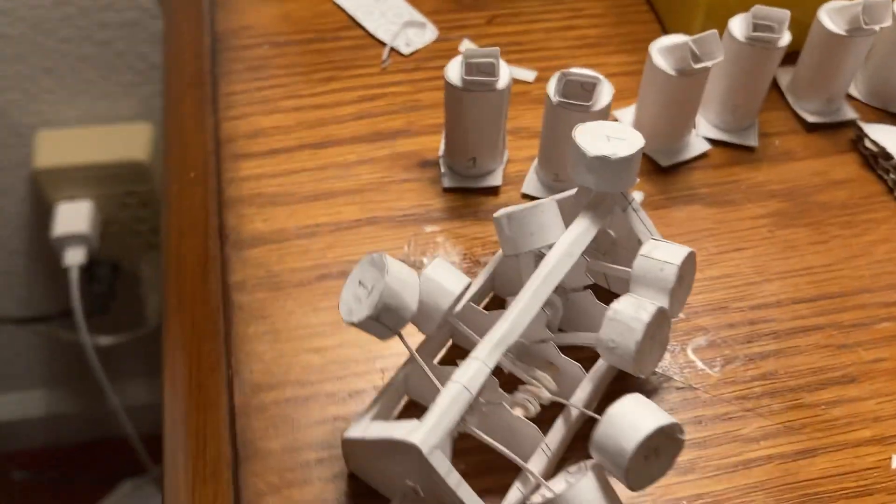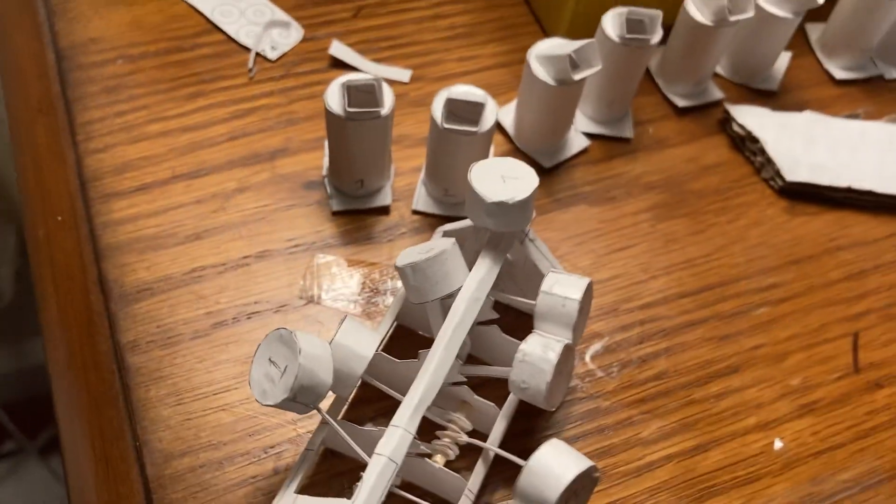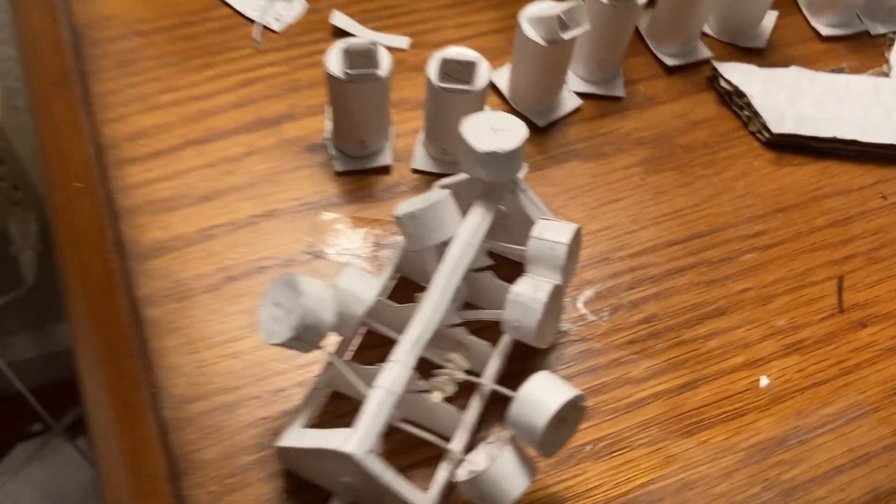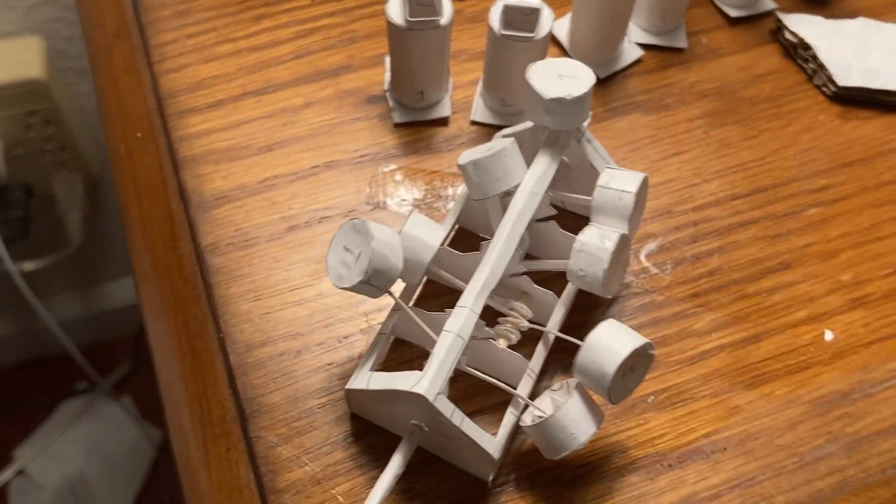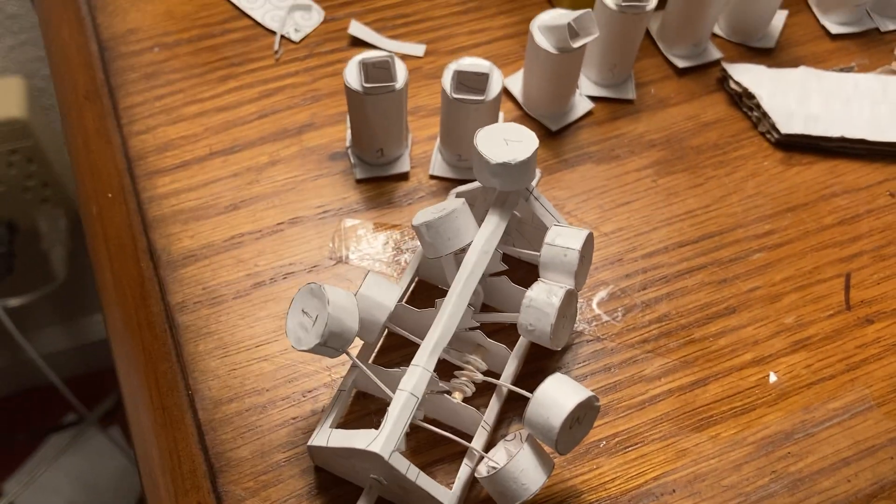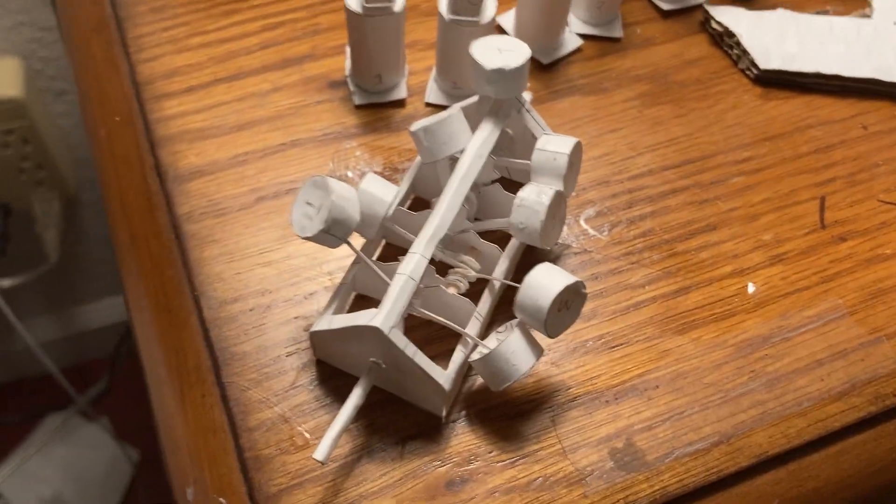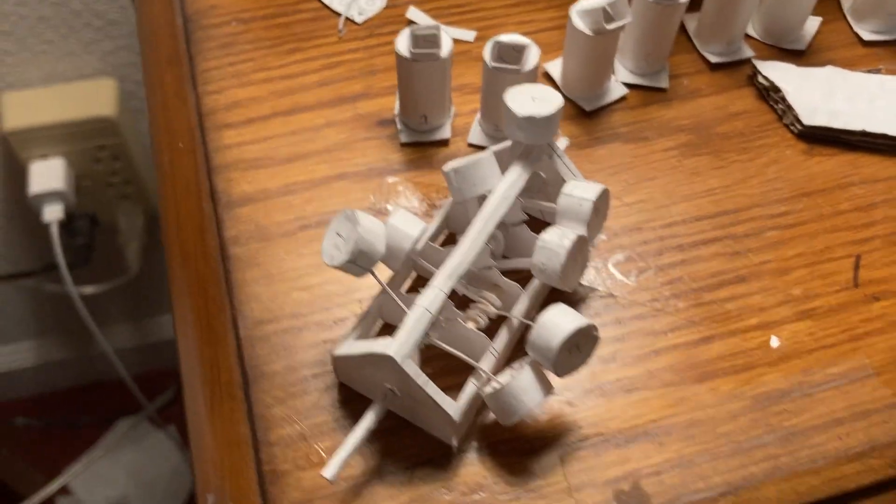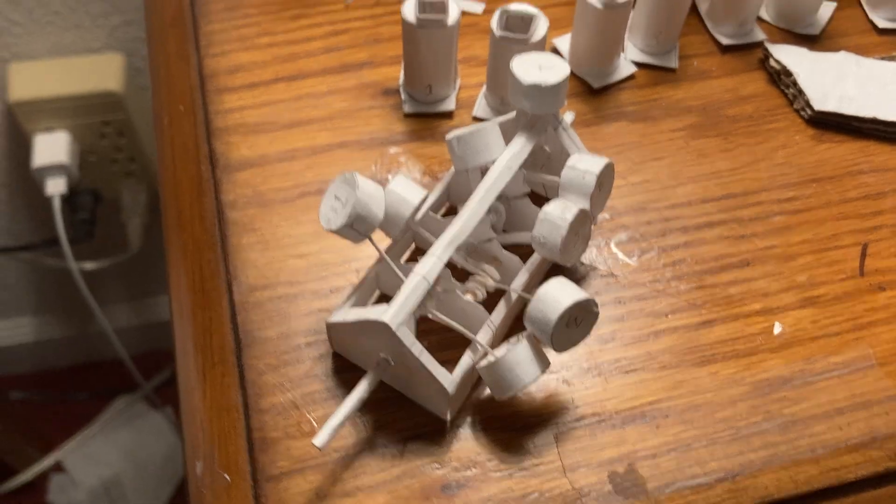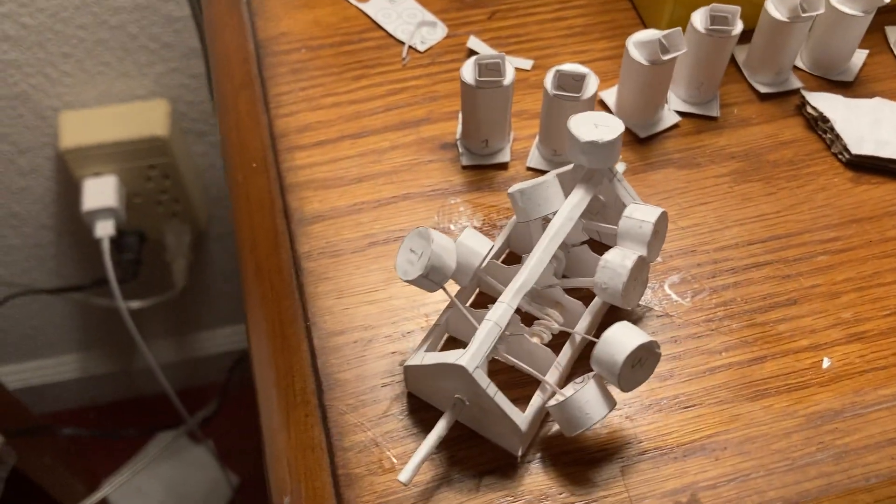The reason why I put numbers on them, instead of just randomly putting the pistons on, is because when you make something with paper, no piston is the same.